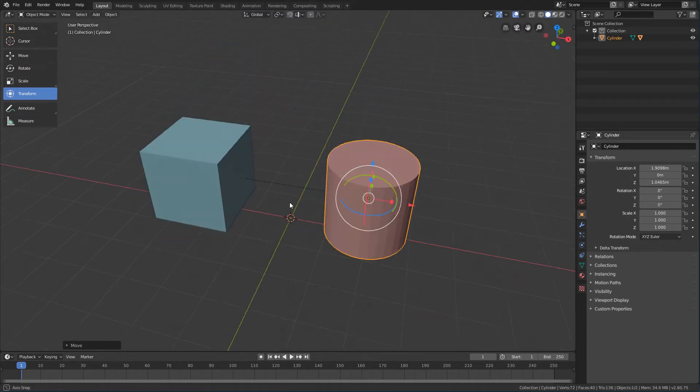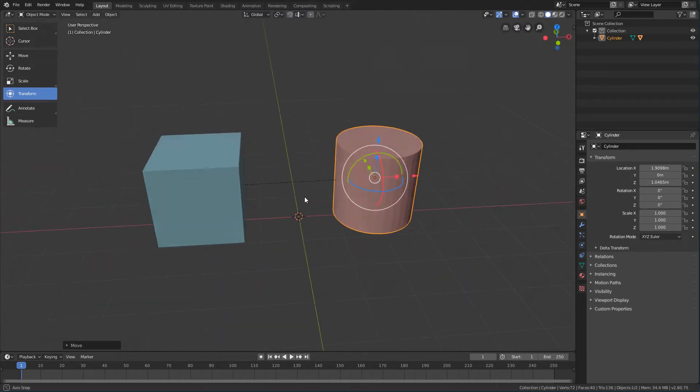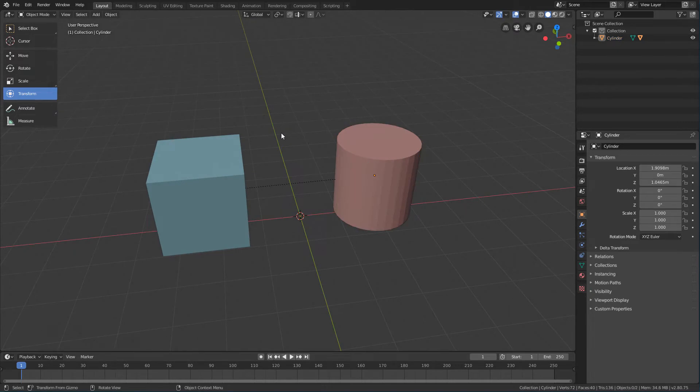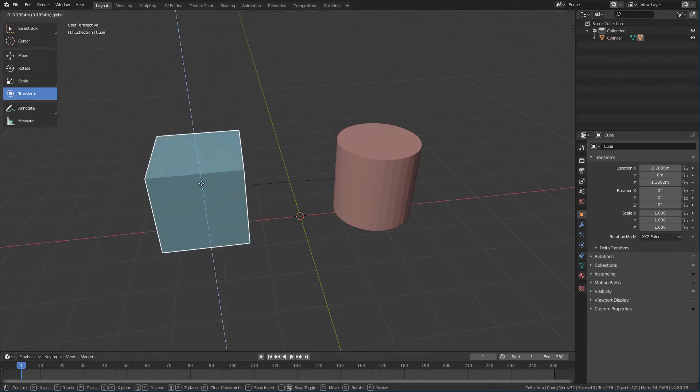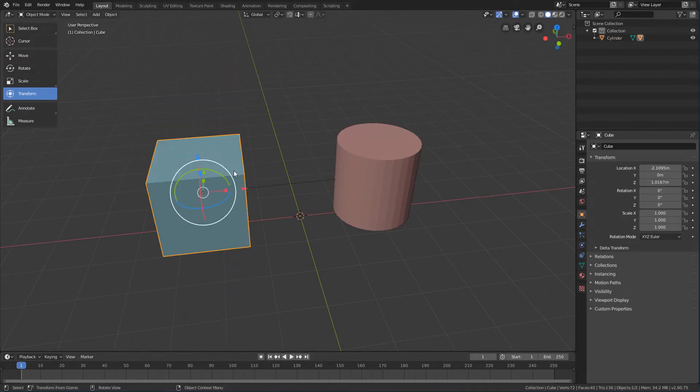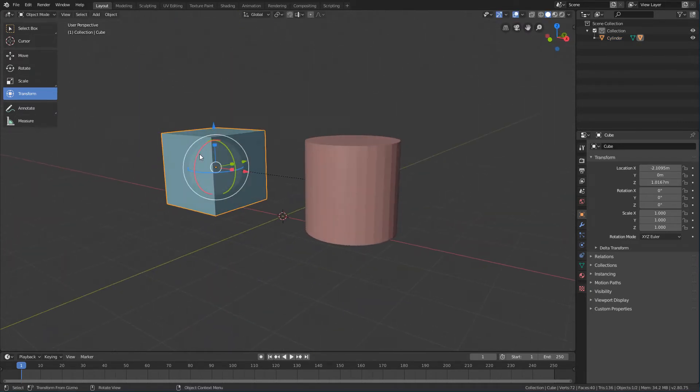However, if we select the child object and use the transformation tools, we will see that the parent object will not be affected.